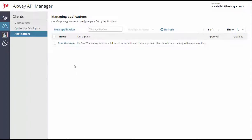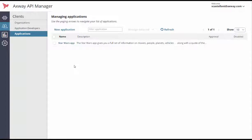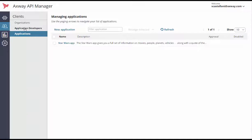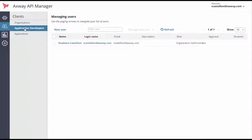Since I'm not the developer who will work on the Star Wars app, I'd now like to enroll my colleague, Matt Jackson, as a developer. To do that, I go to the Application Developer's submenu and create his profile.